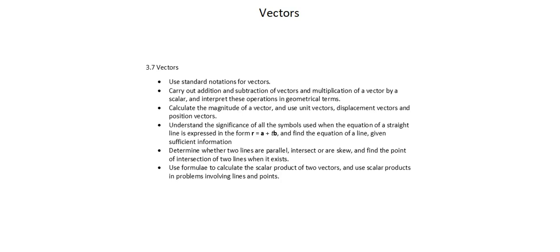In reviewing topic 3.7 from the syllabus for 9709, we'll see several concepts that we've already learned about in IGCSE.